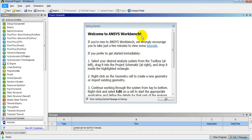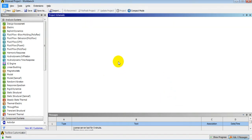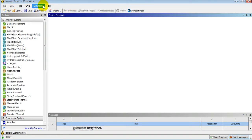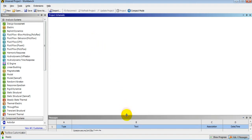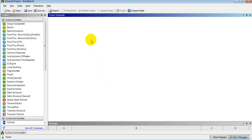As we open ANSYS, this window will appear. This is the project area, here is the title bar, here is the menu bar, and this one is the standard toolbar. This is the project area. At the bottom we will get messages.